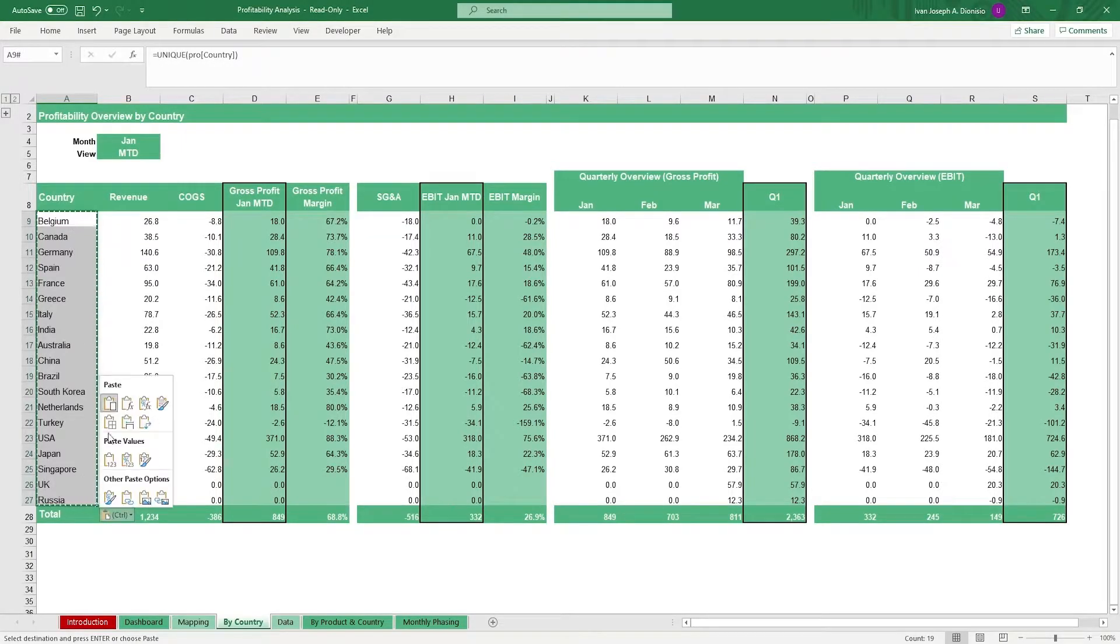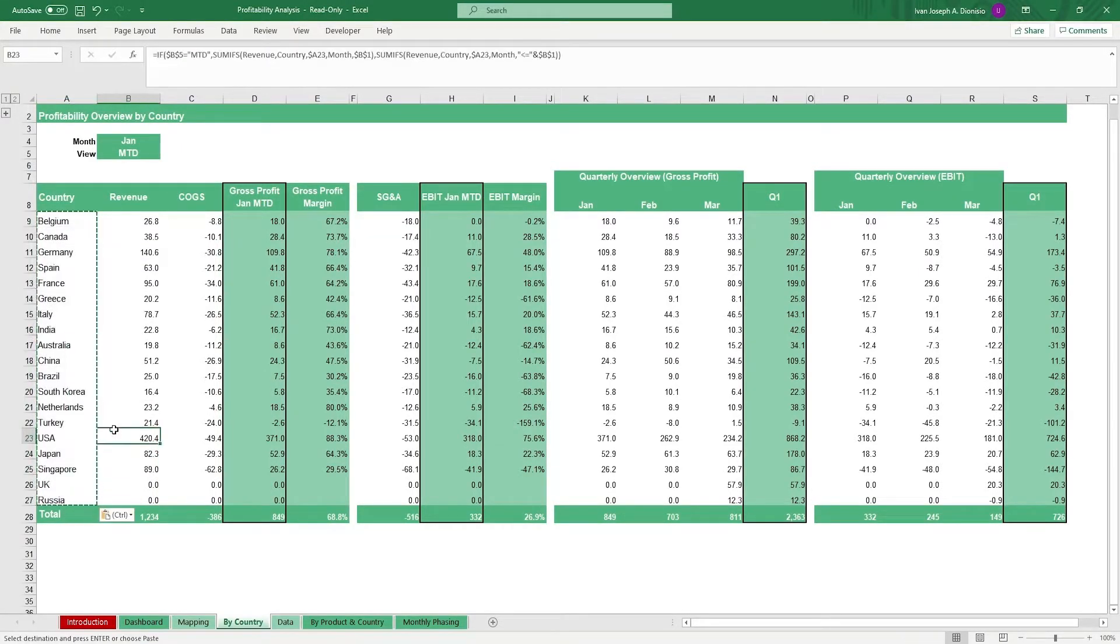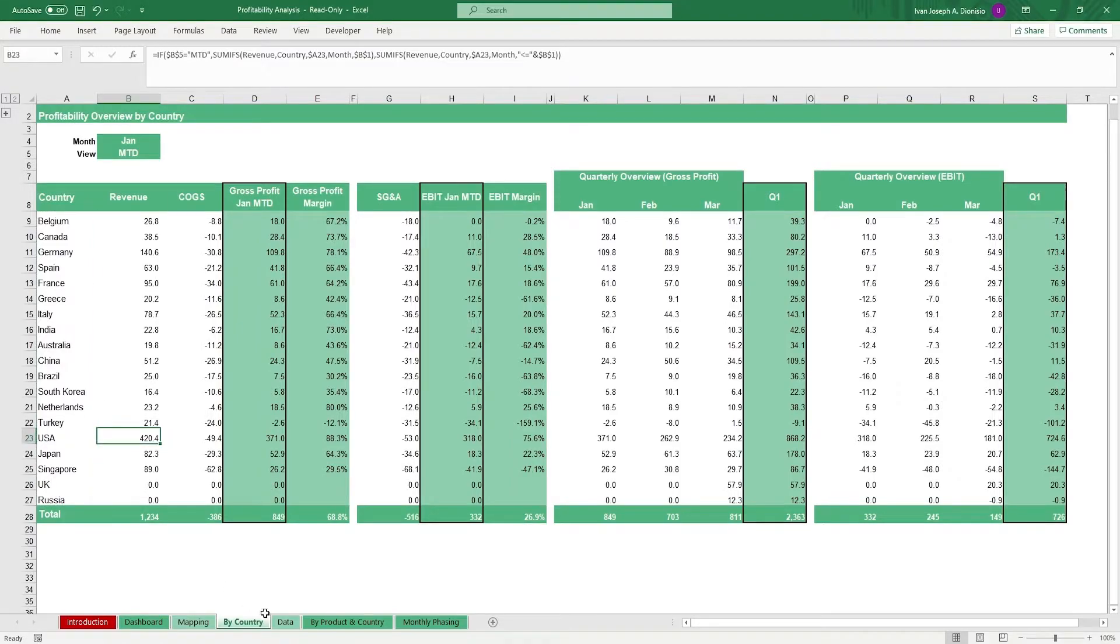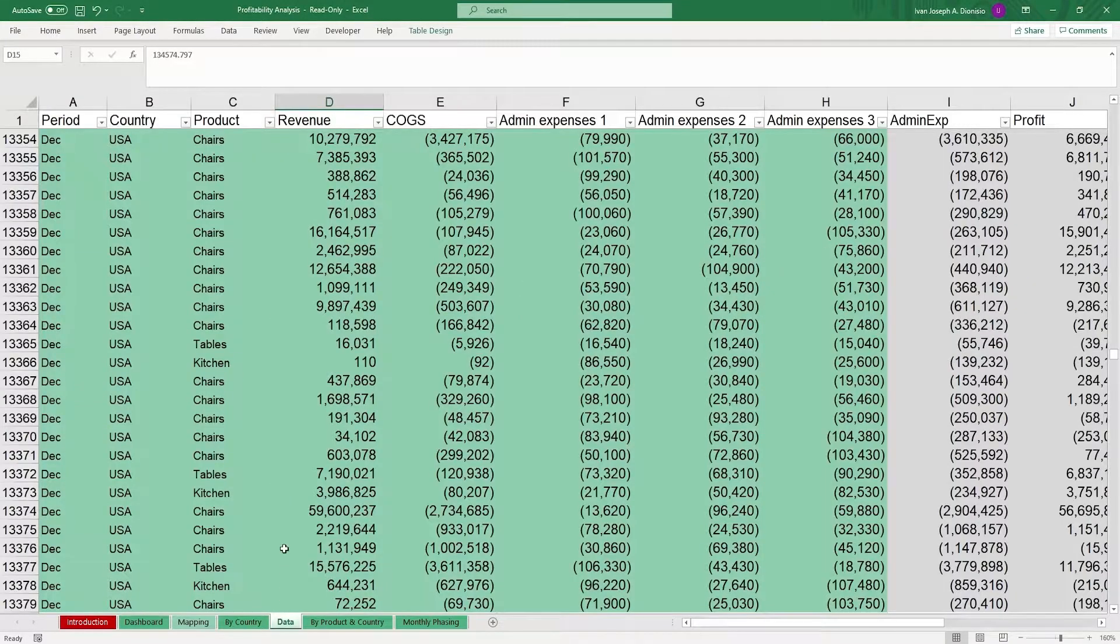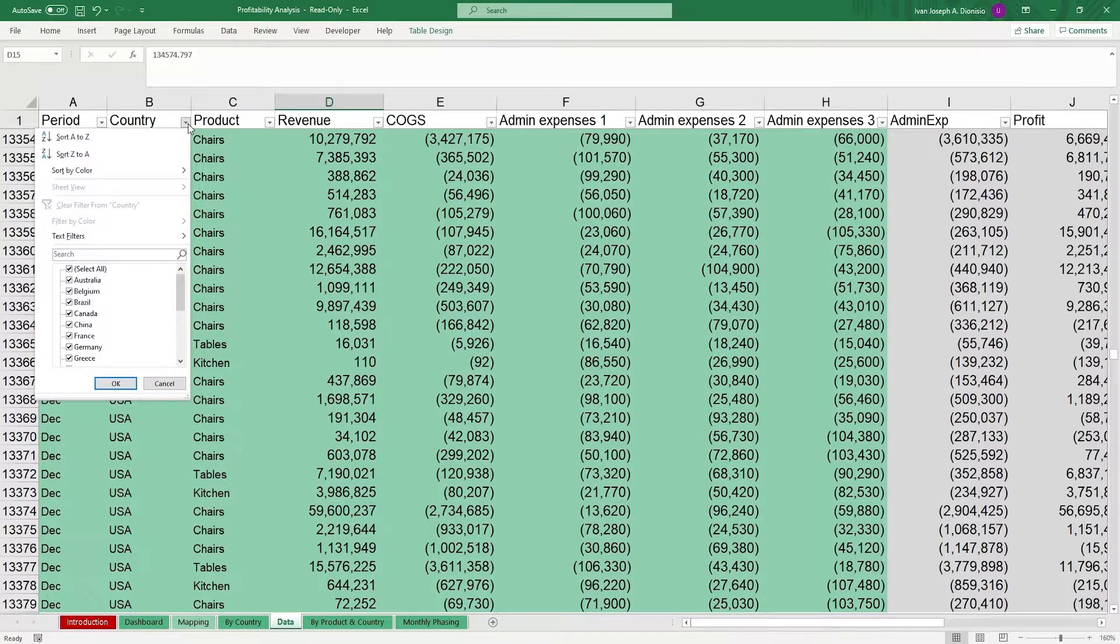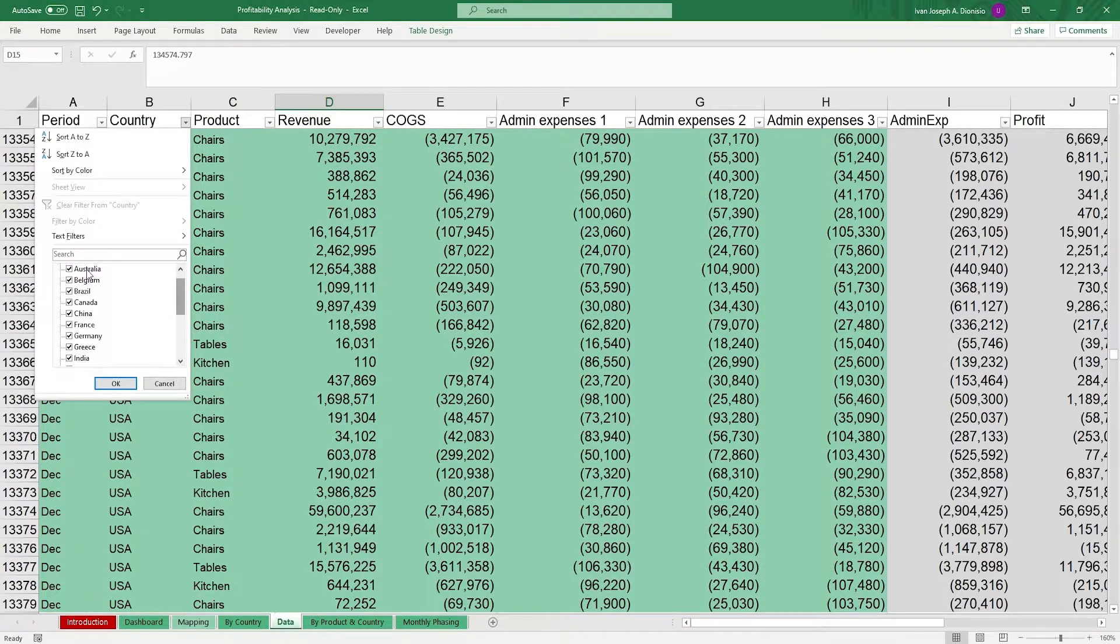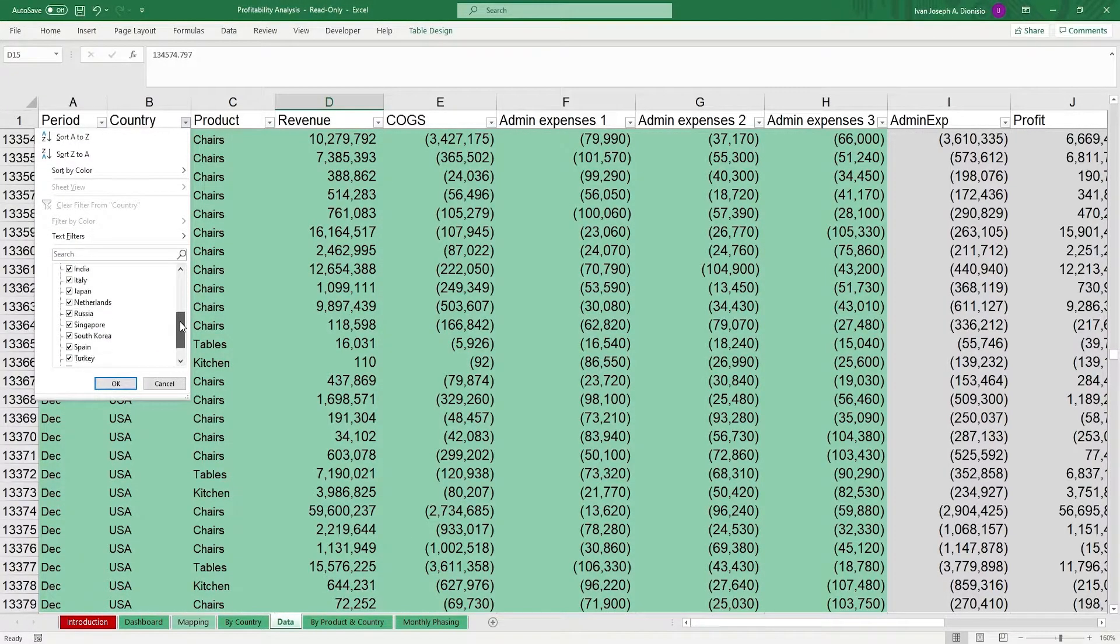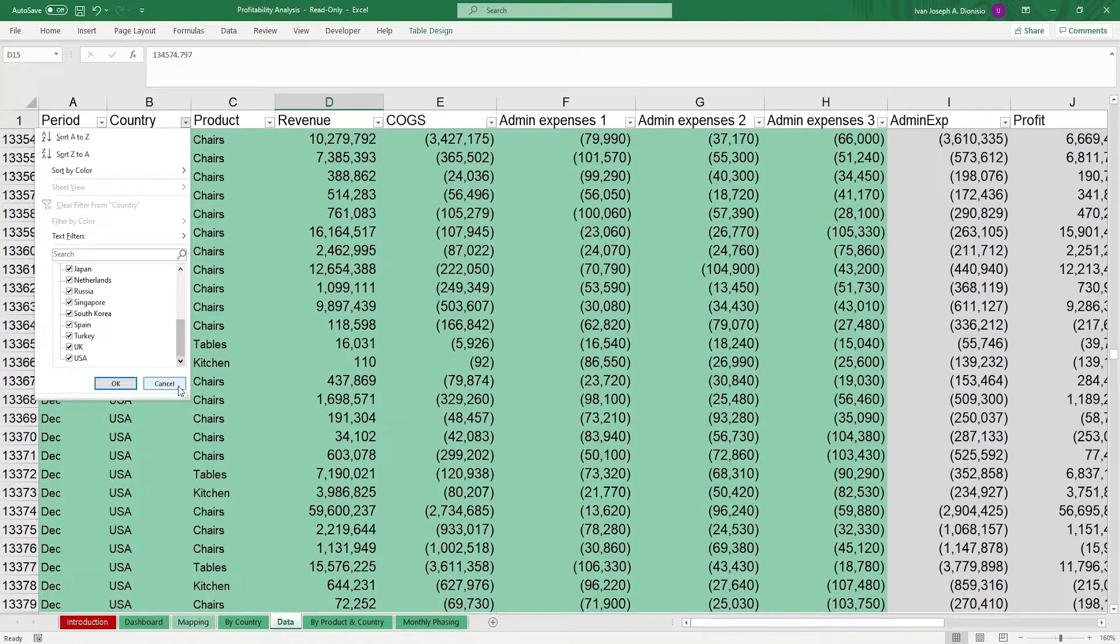For older versions of Excel and for the monthly phasing sheet, you can hop back in the data sheet and click on the sort and filter menu on the country header. Below, you can see all the unique countries listed down for you.